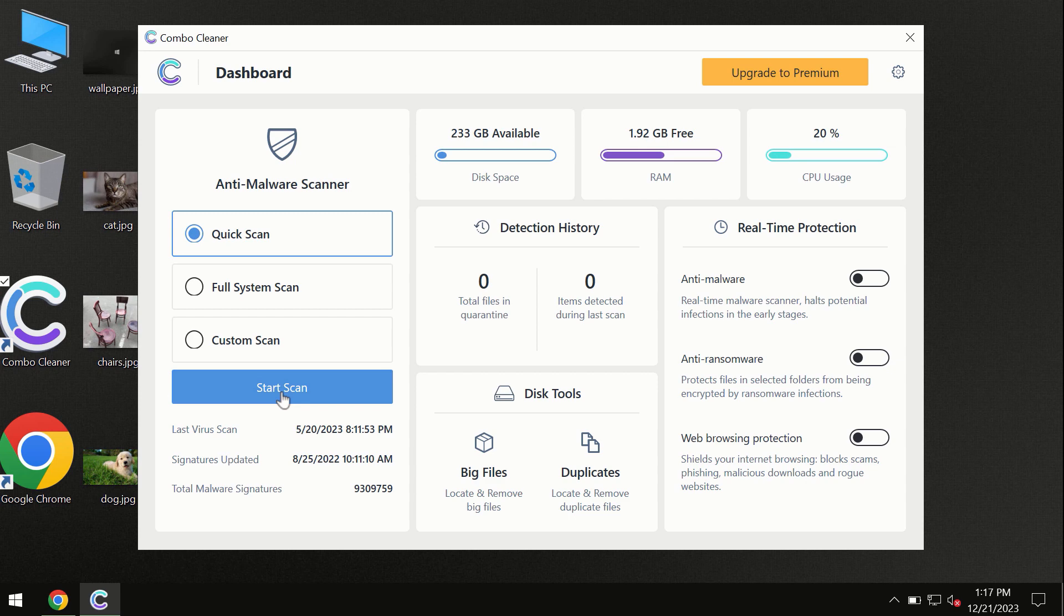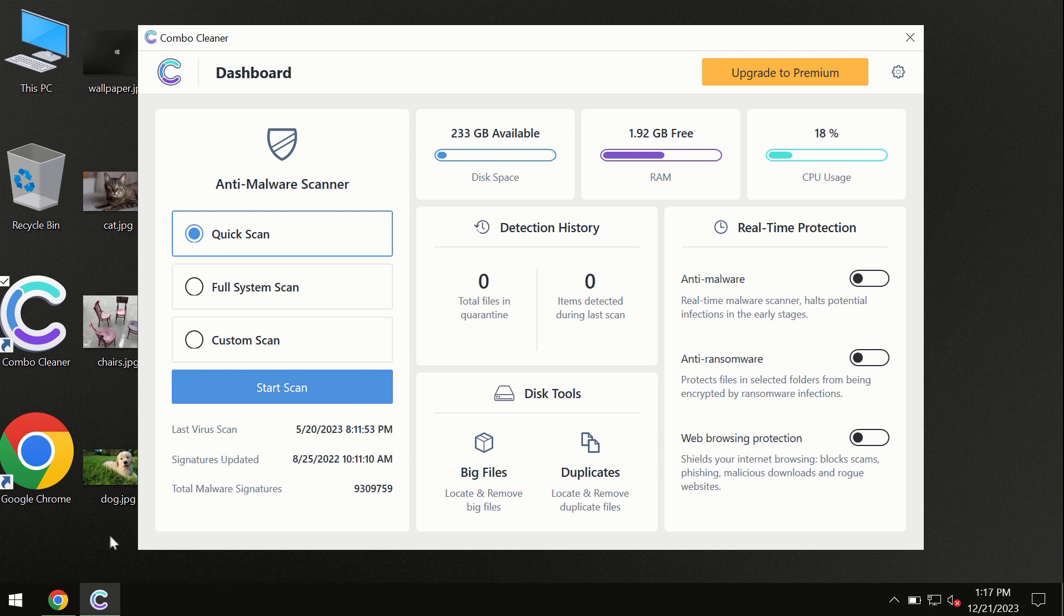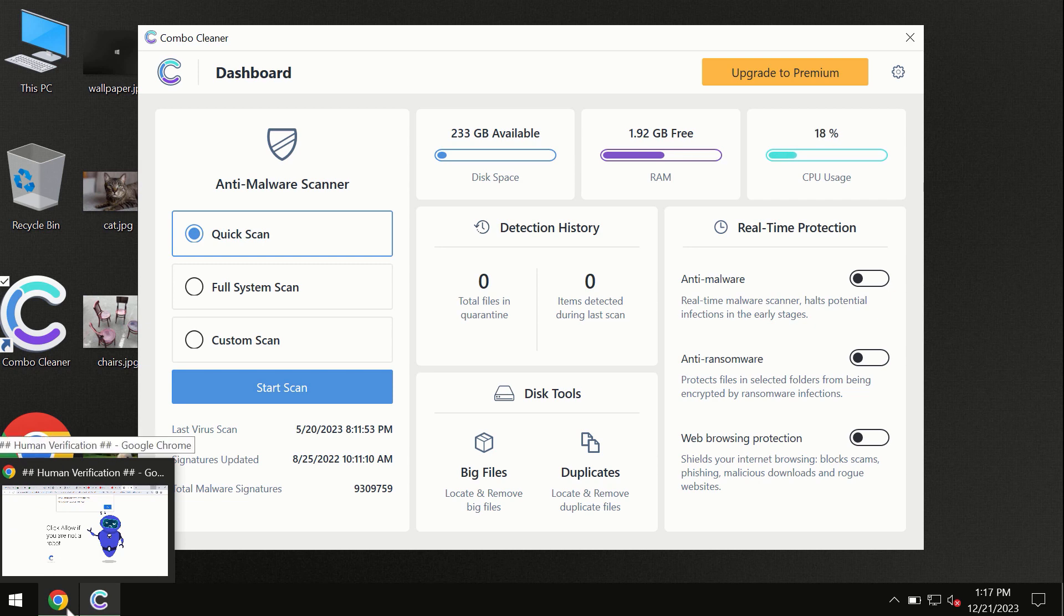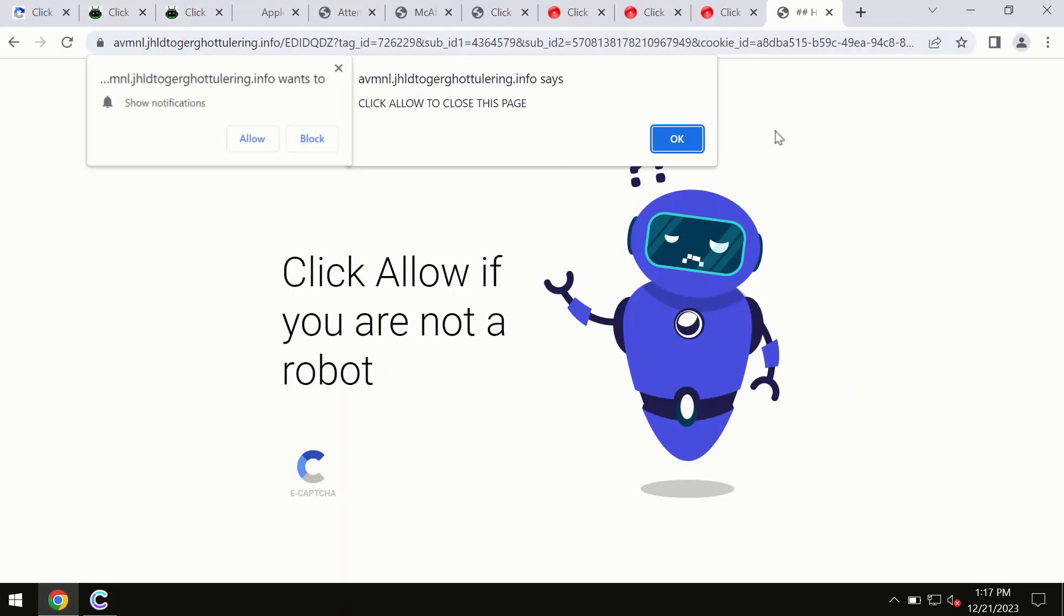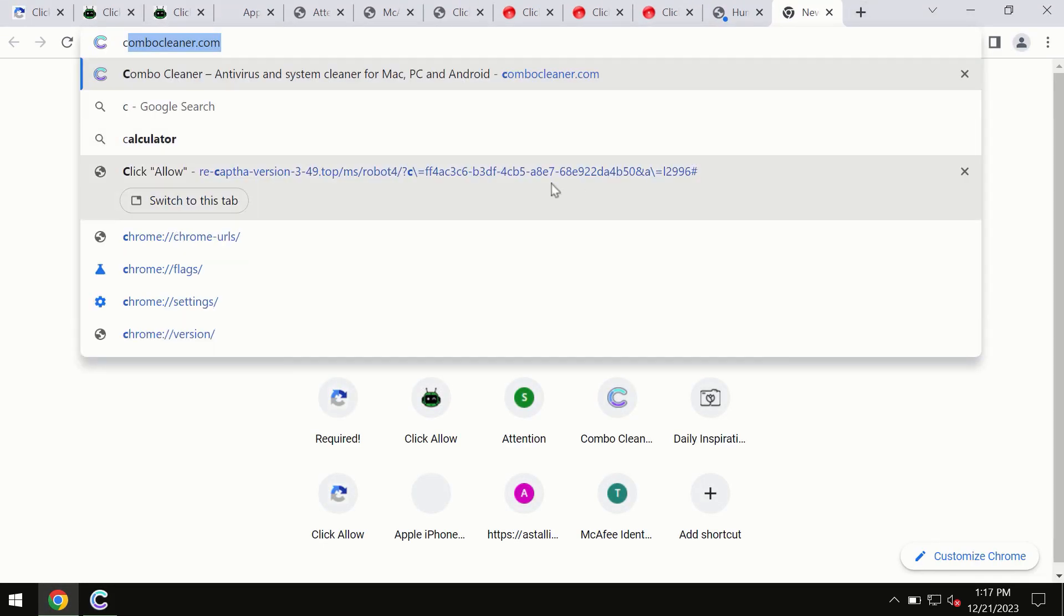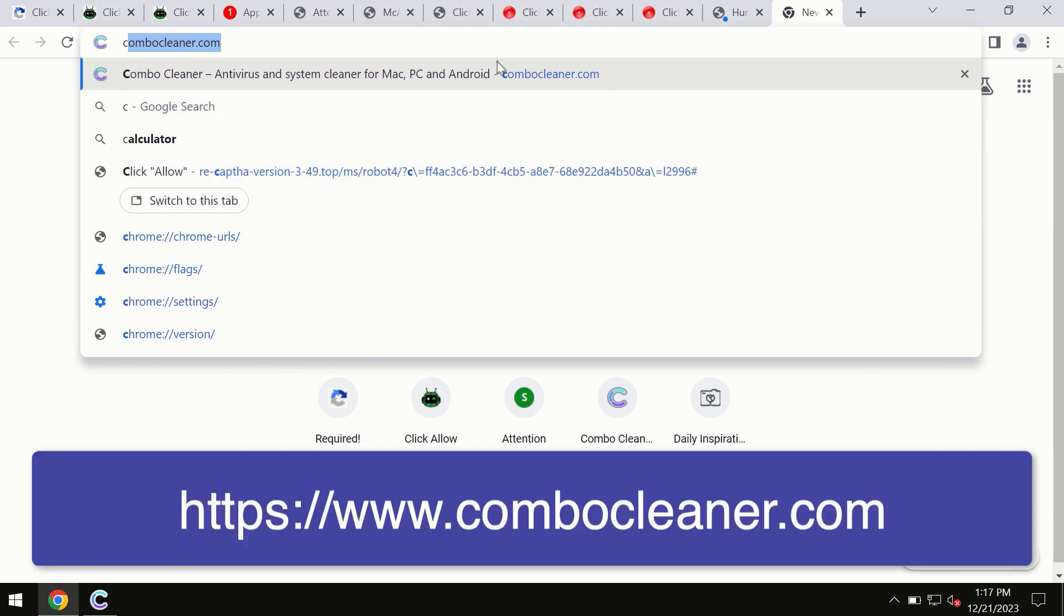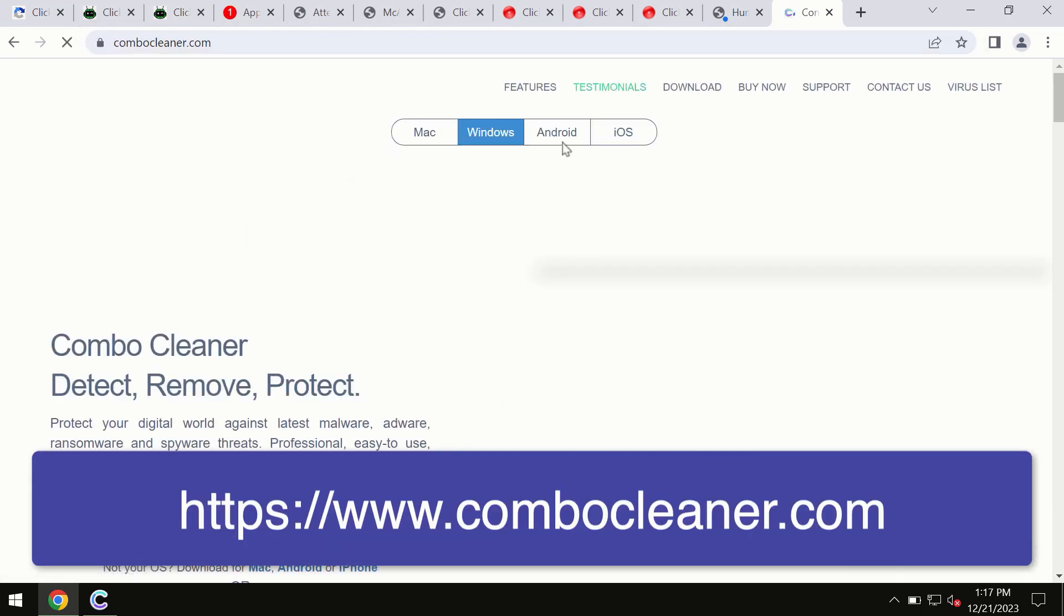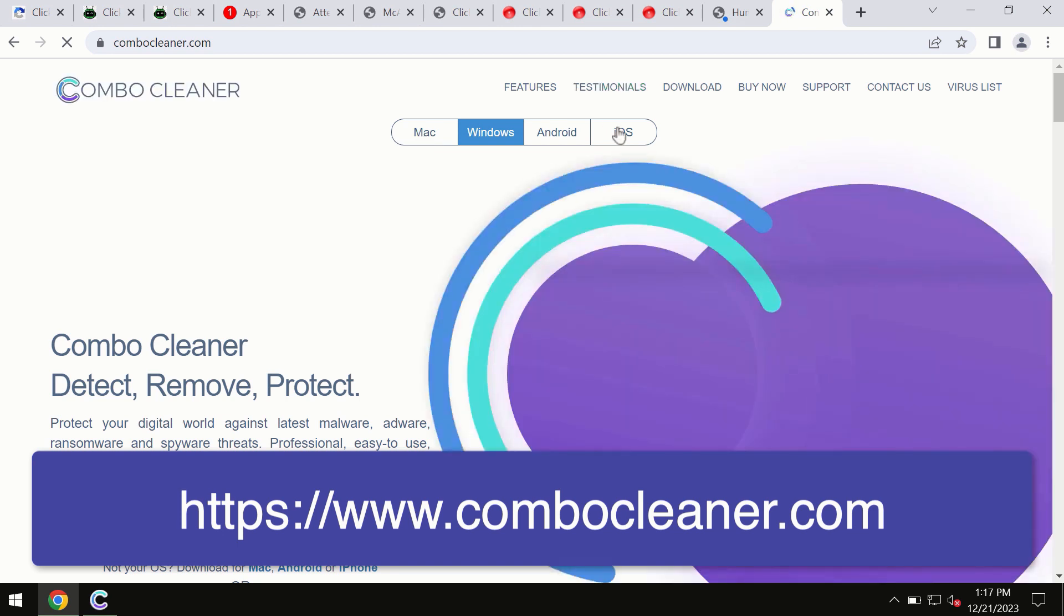By the way, I forgot to mention that Combo Cleaner is available for Windows computers, Mac computers, and Android devices too. This information is clearly seen on the official website, ComboCleaner.com, so through this site you may download any preferred version, even for iOS devices.